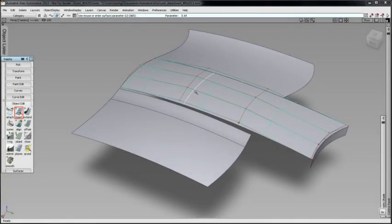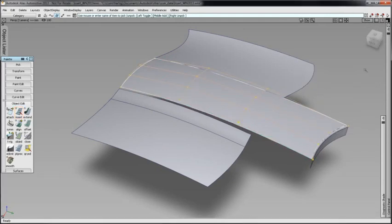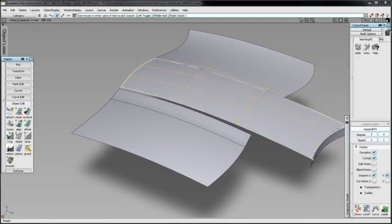You can still choose to add a span, but as you can see, adding a span increases complexity. The new Curve on Surface option offers distinct advantages.